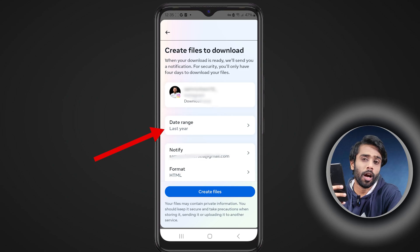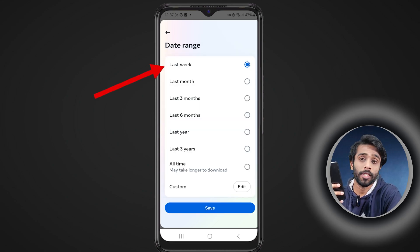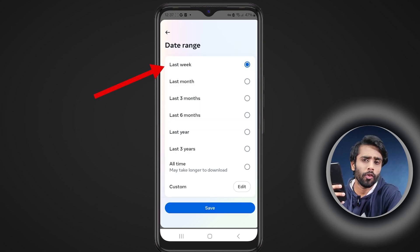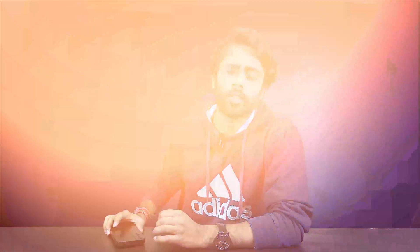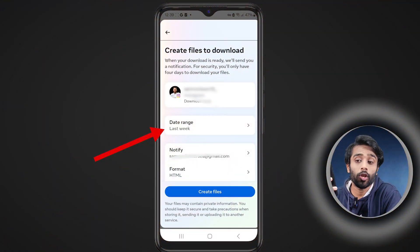Set a range for how old a message you want to recover — I'm setting it to one week just for demonstration purposes. It's actually a time-consuming process if you had a longer conversation, and recovering older chats will definitely take more time. If not, it will download fast. Now submit your request by tapping on 'Create Files'.